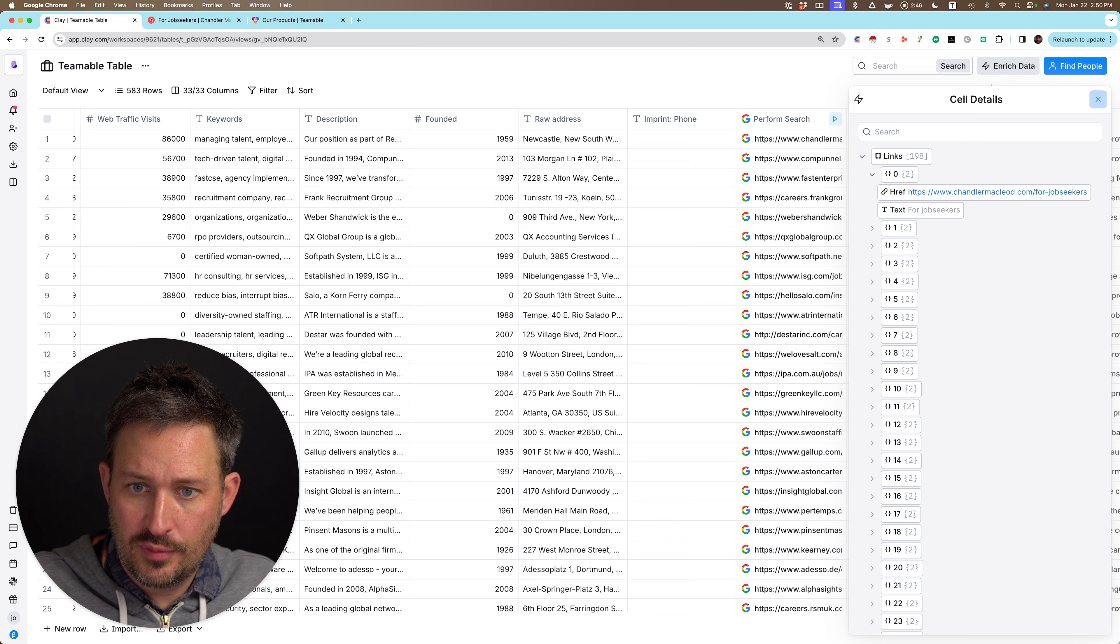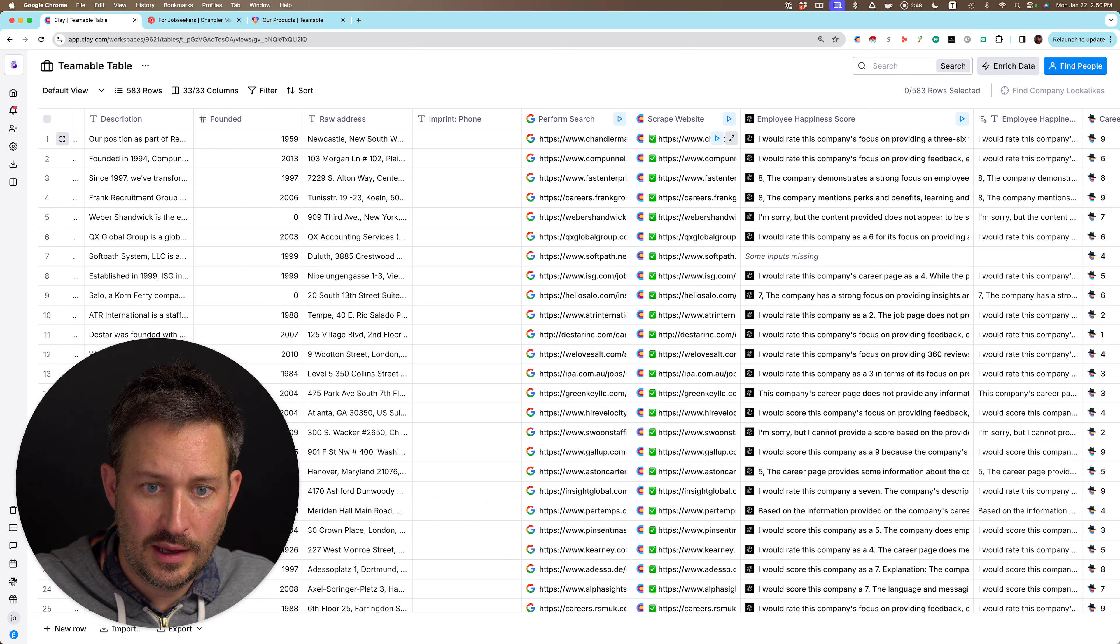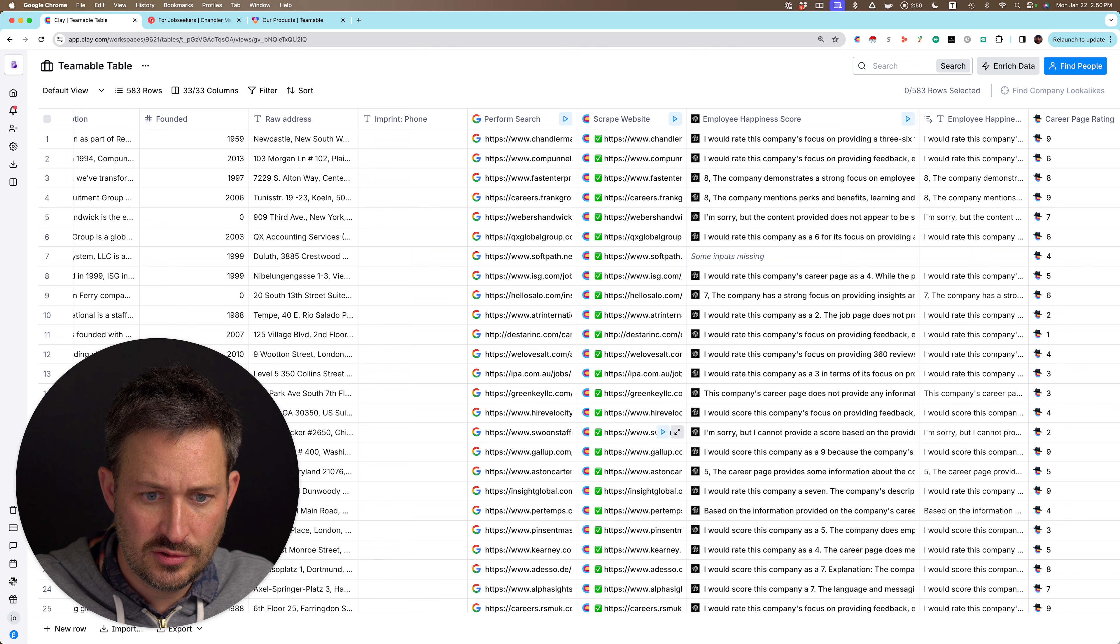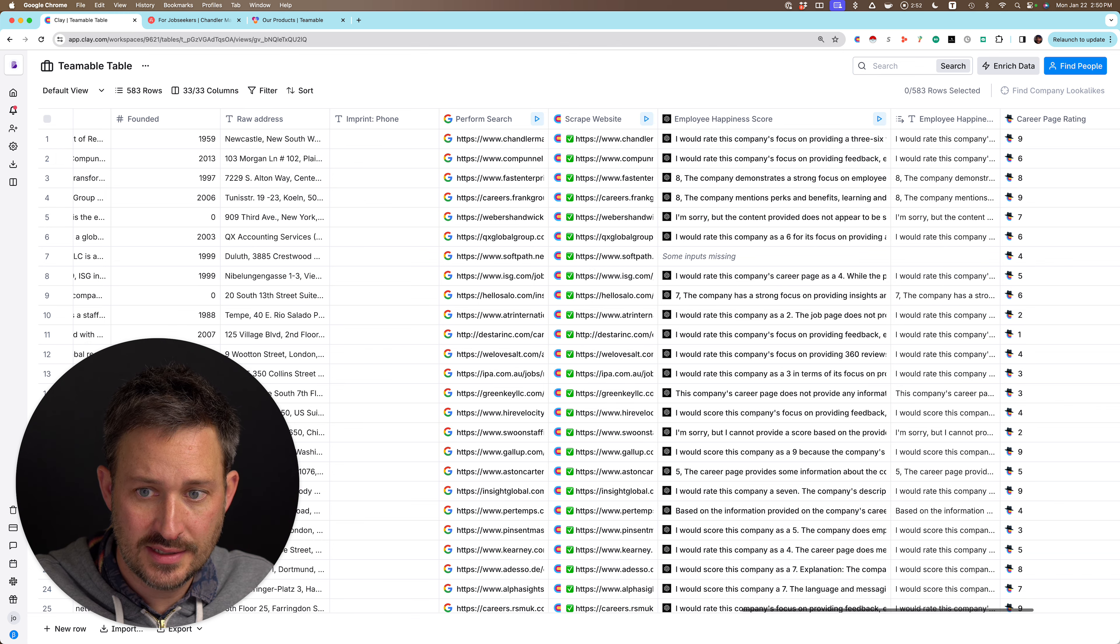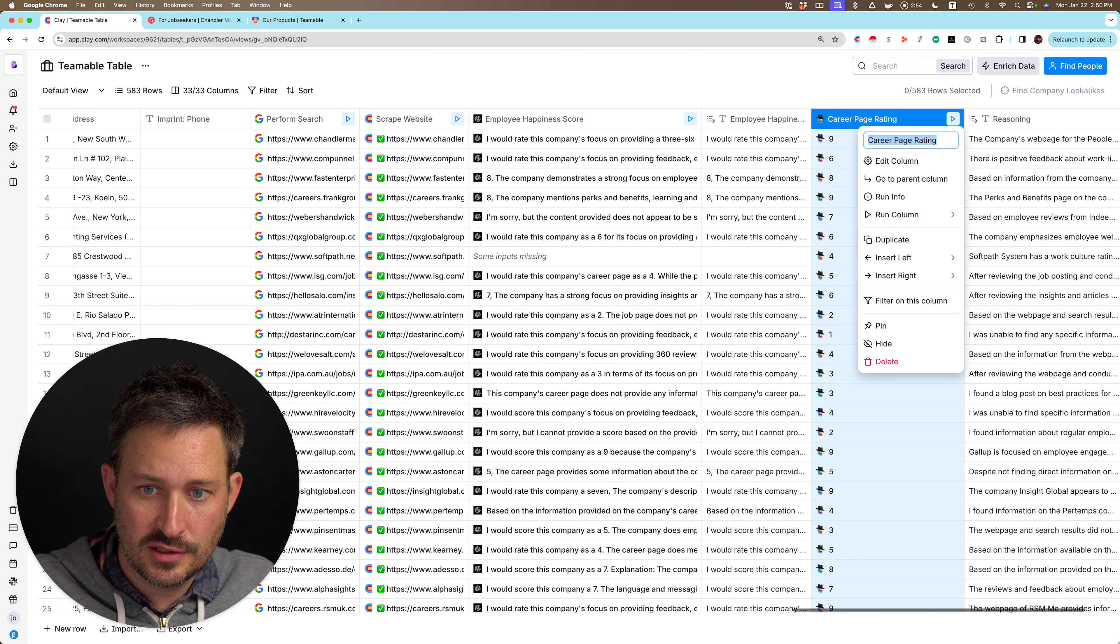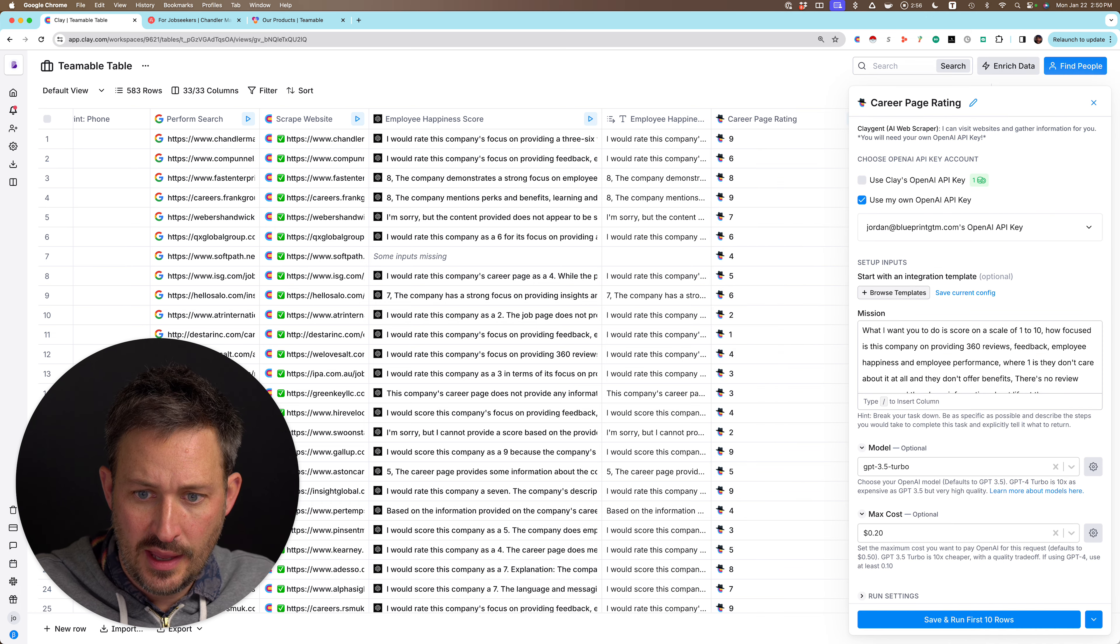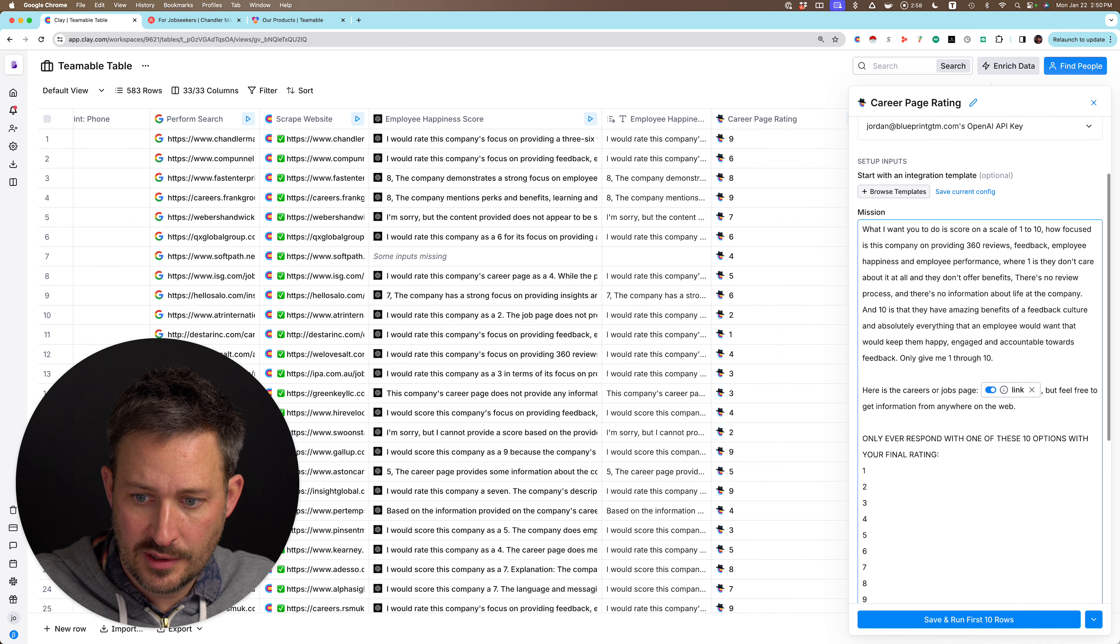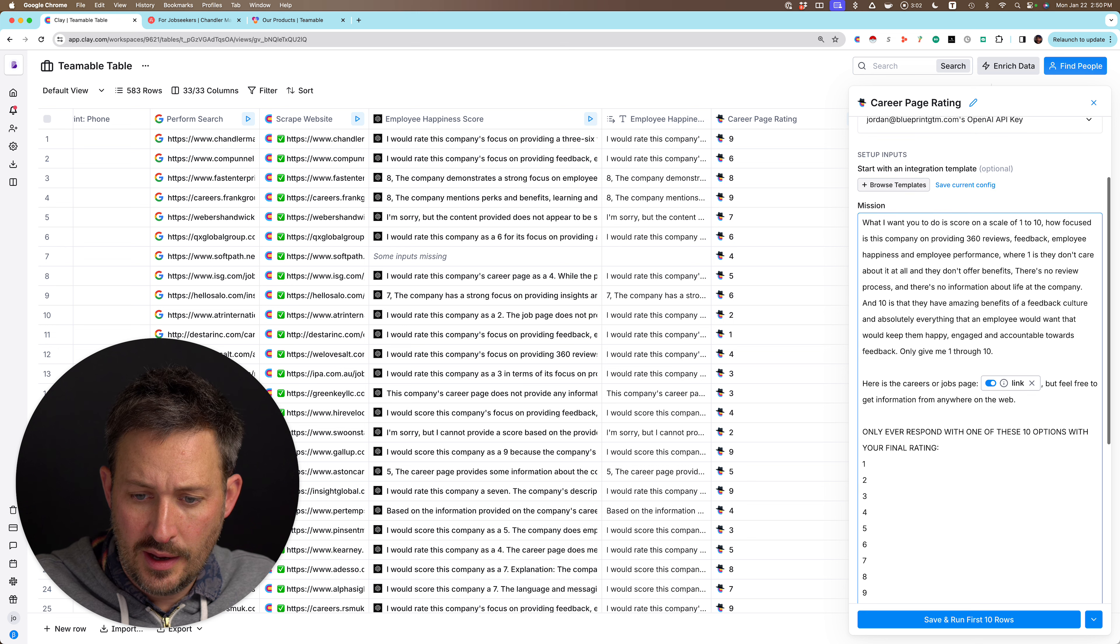So basically then I sent that link. I scraped the website, which I tried to use just for the actual content. But really the Claygent is all I needed to do here. And I said, great. So this is probably the careers page, but you can get information anywhere on the web.